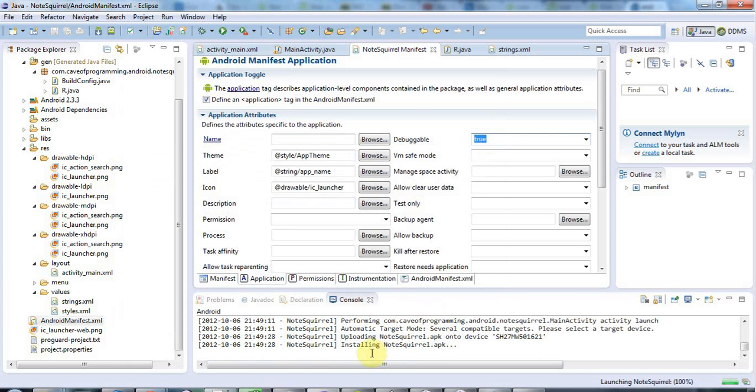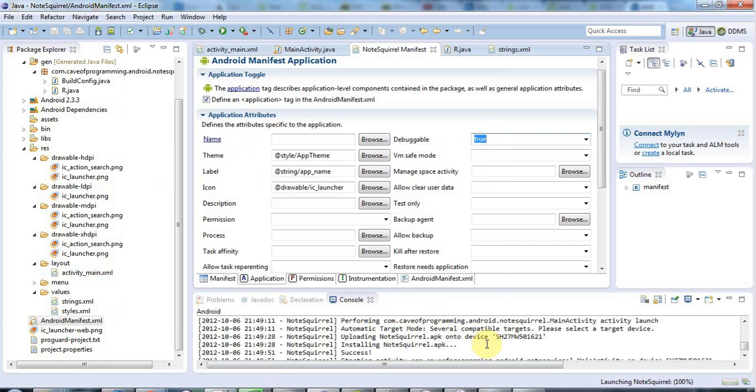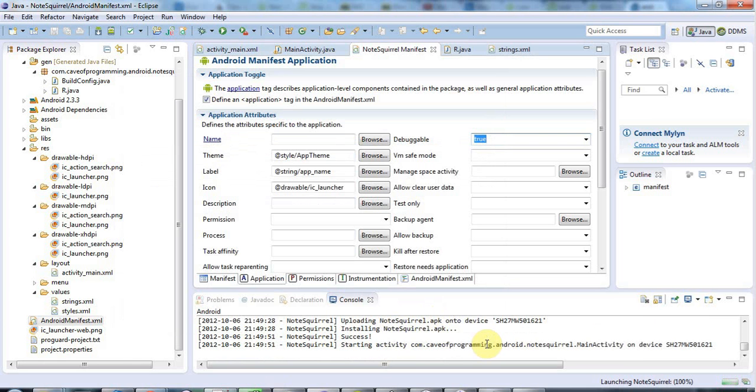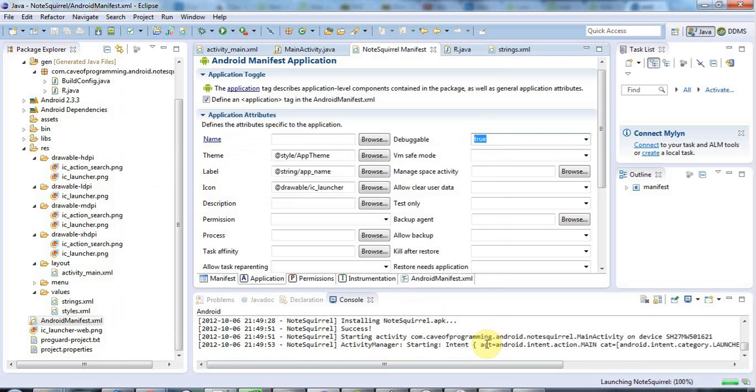So it looks just like it's installing in the emulator, but it's actually, hopefully, installing on my phone. And in just a second, I hope, we will see the success message. Here we go, success, and it's starting it, and there's my application.